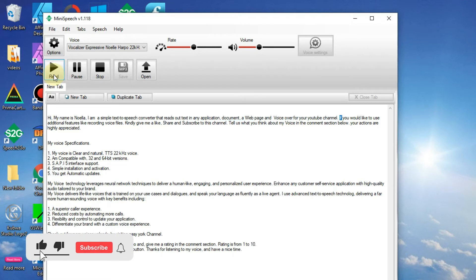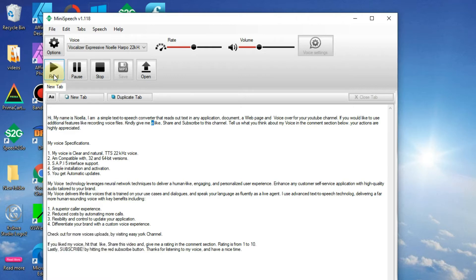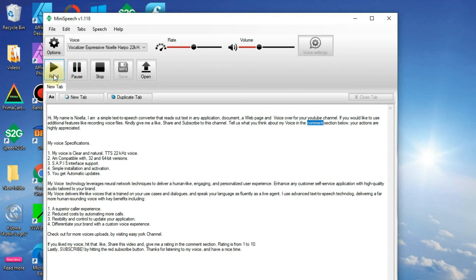If you would like to use additional features like recording voice files, kindly give me a like, share and subscribe to this channel. Tell us what you think about my voice in the comment section below. Your actions are highly appreciated.